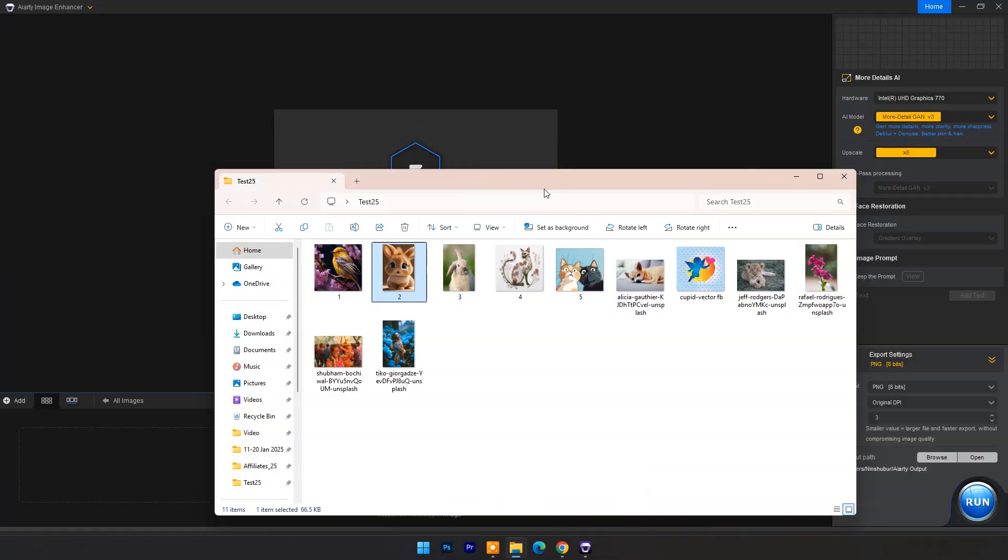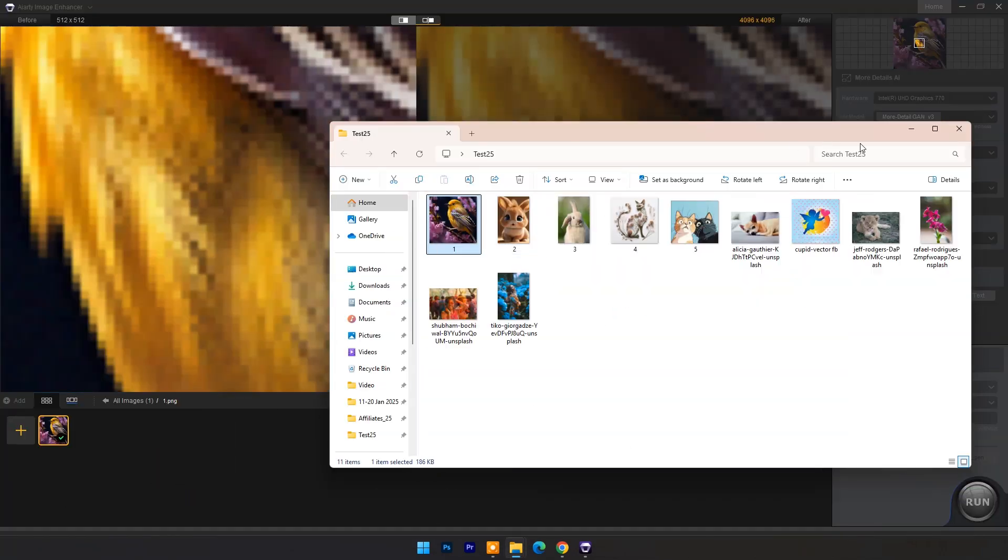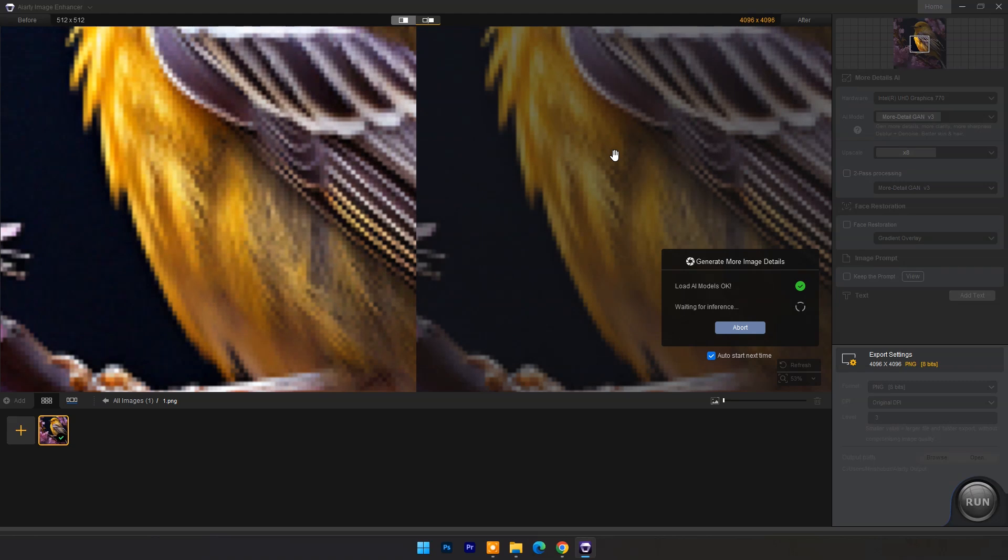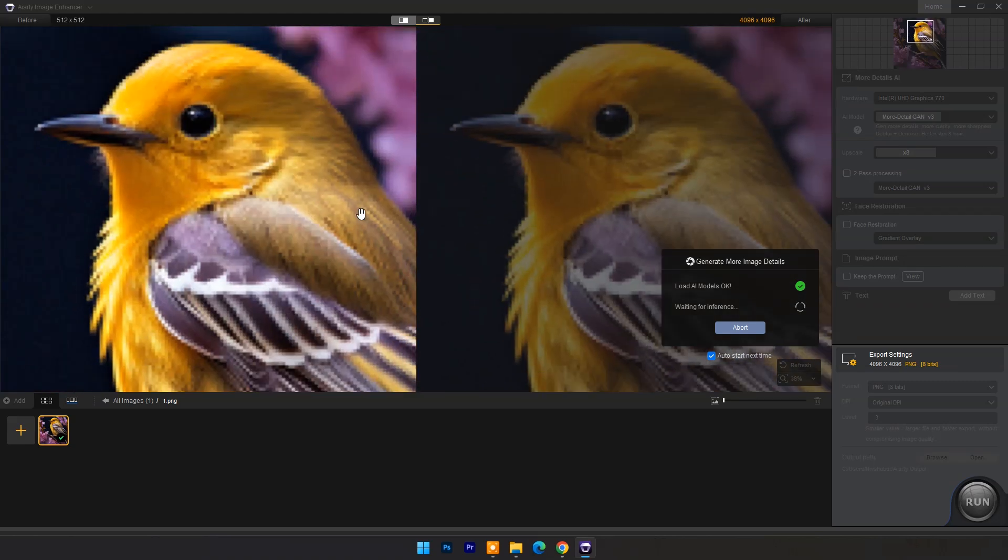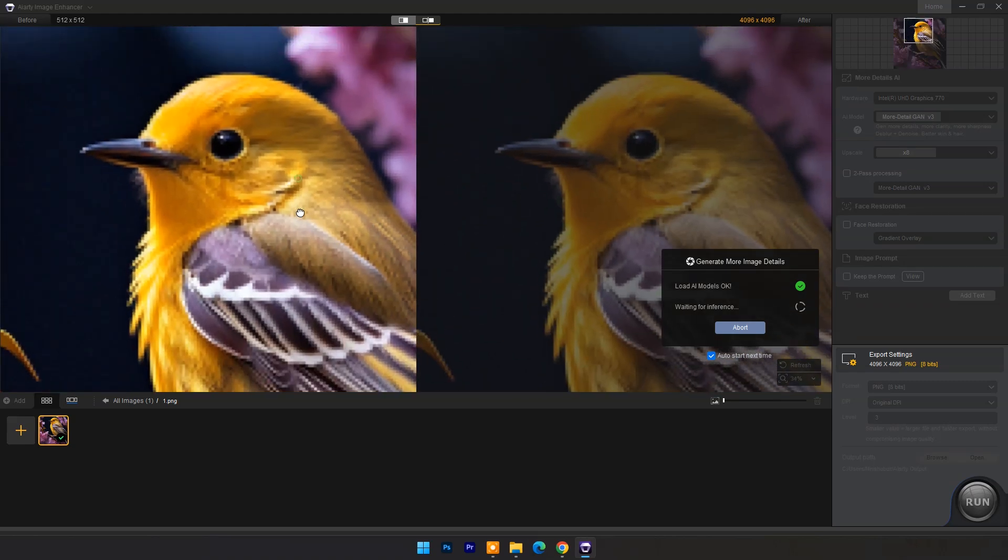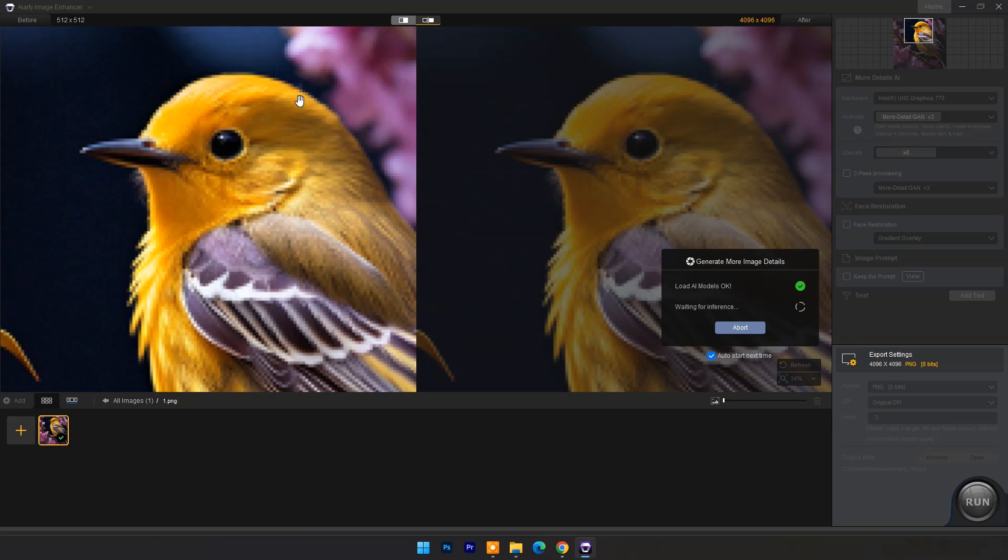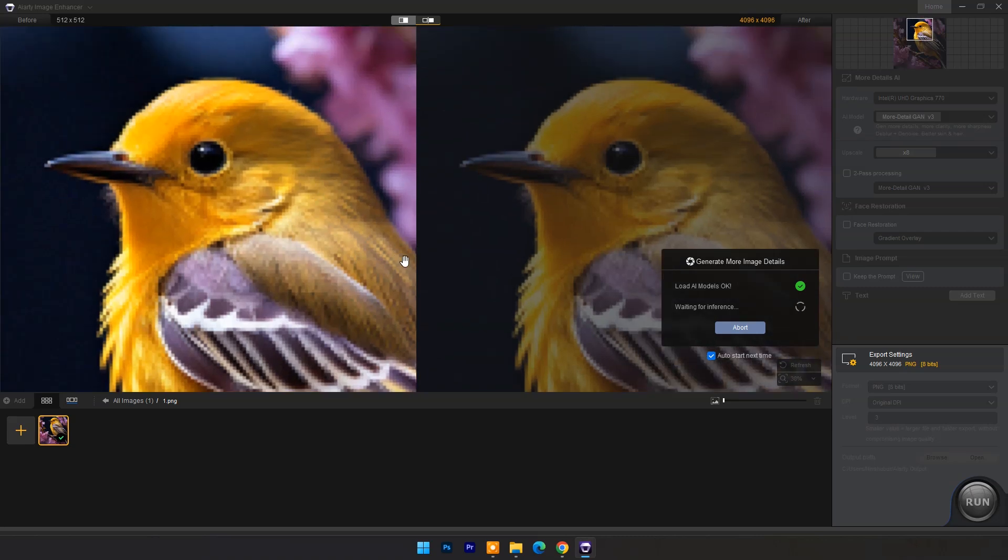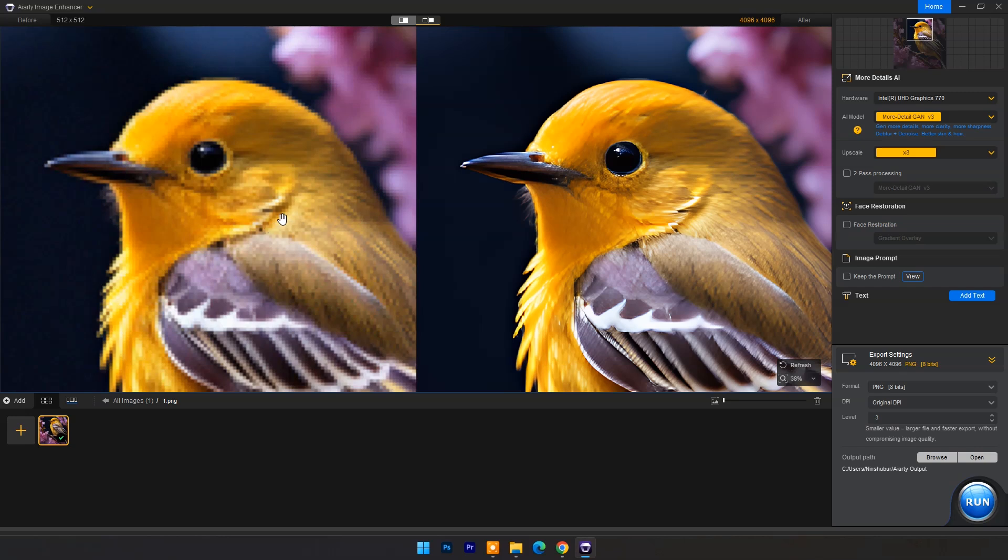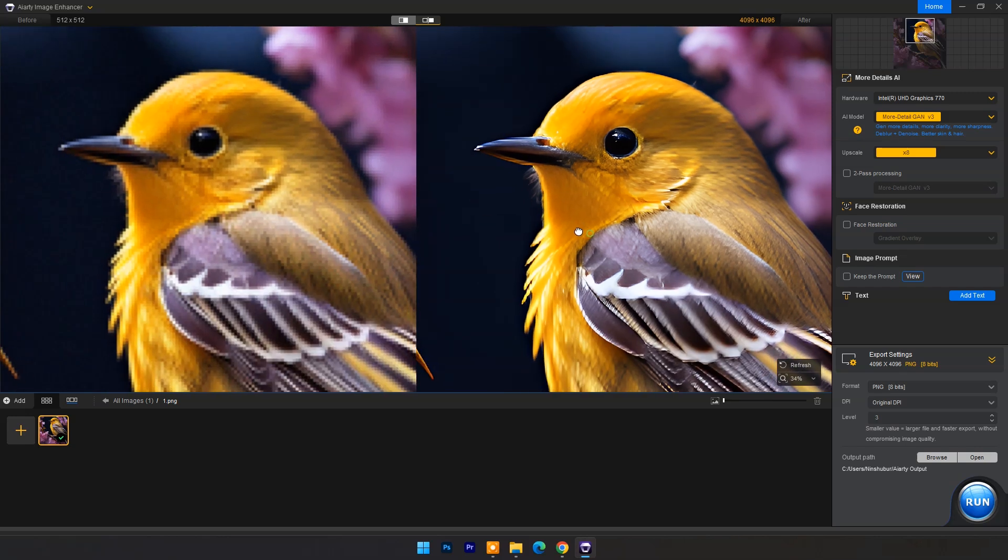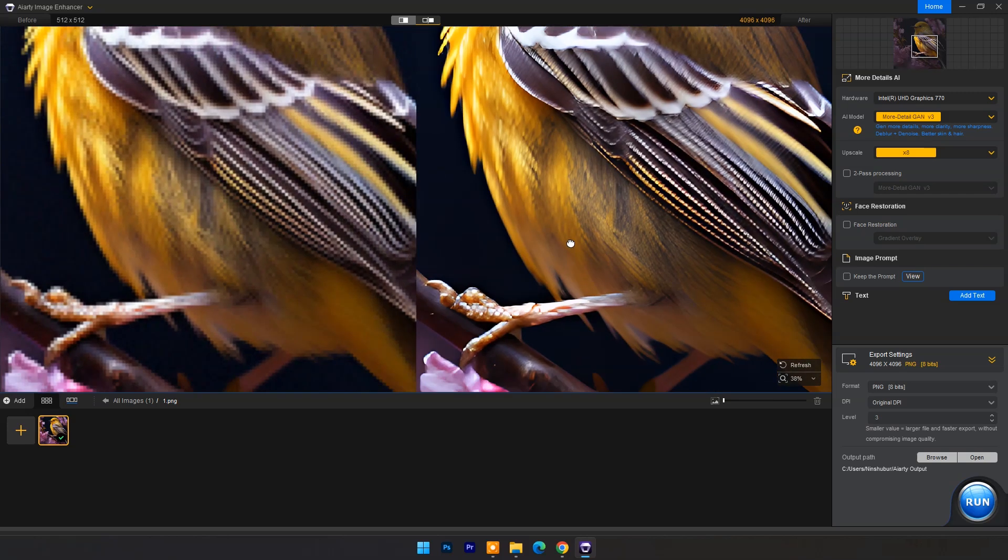Now let's drop another image. And here is the result. You can check the image clarity with accurate details. Resolution is also 8x.